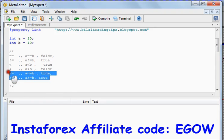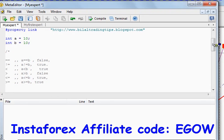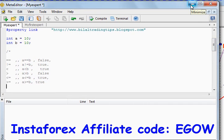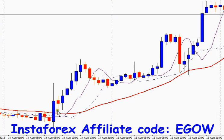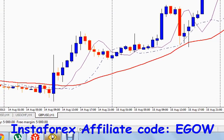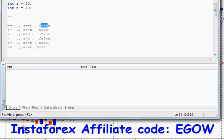Those are all the relational operators used in MQL4 programming and they are widely used in making decisions. For example, looking at this chart, at this moment the moving average and the current price are equal. So if we apply the equals operator on the moving average and the current price — moving average == current price — it will return true when they are equal at that point.